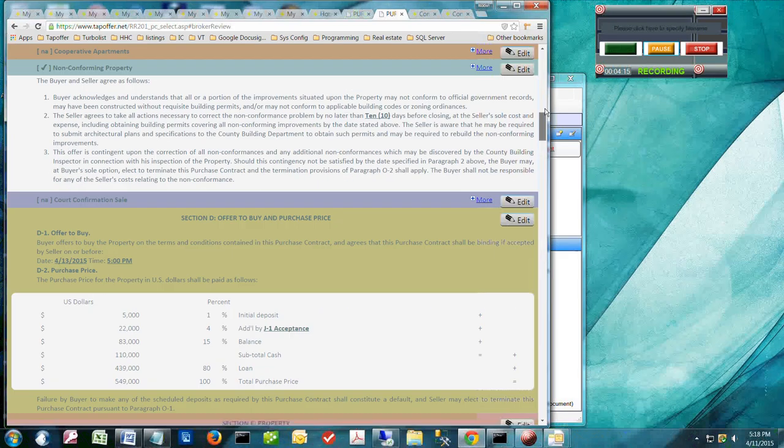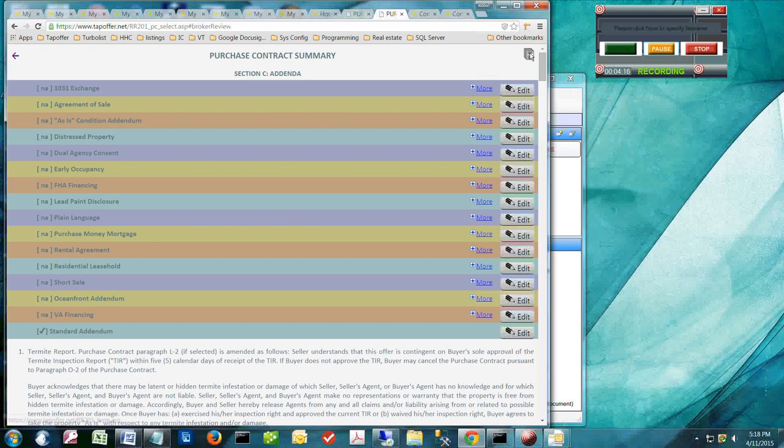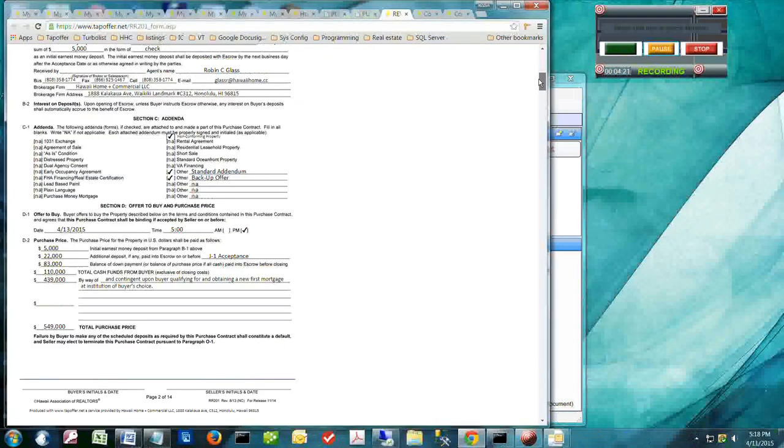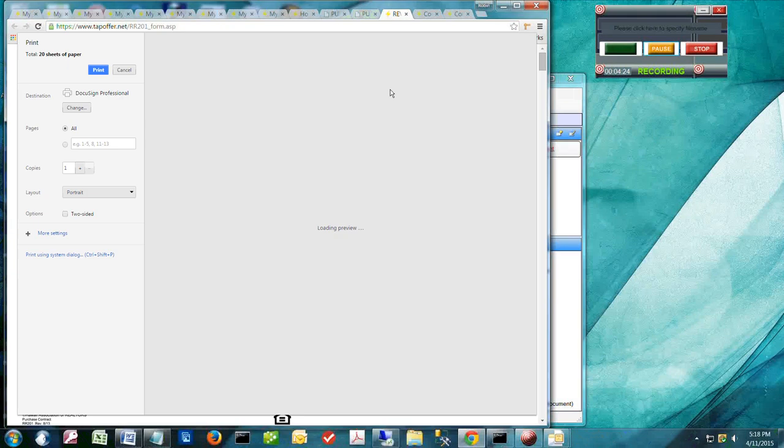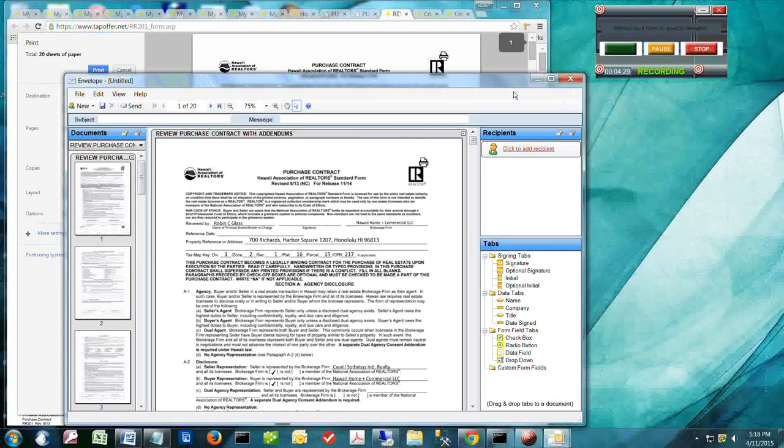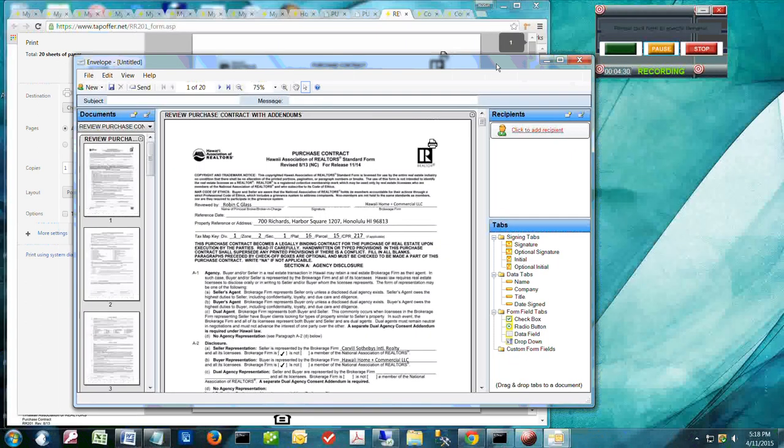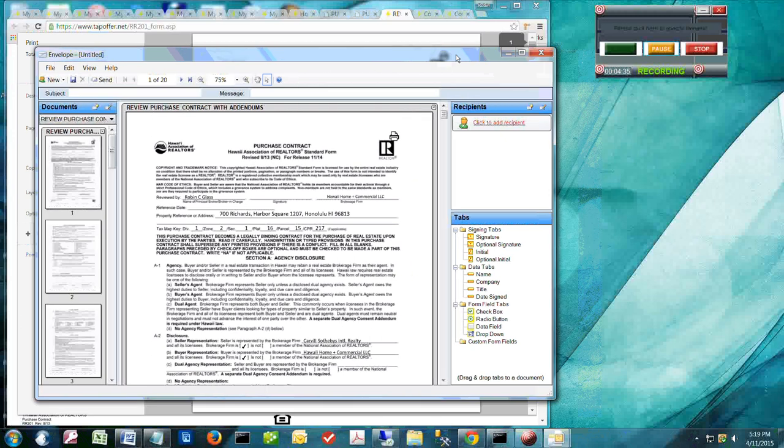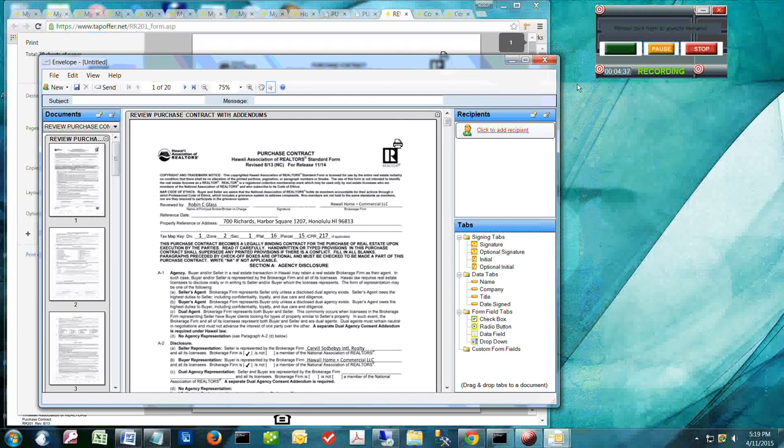I then review your offer and send you the forms via DocuSign for your approval. It's that fast and simple. And in this example here, the narration only took four minutes.